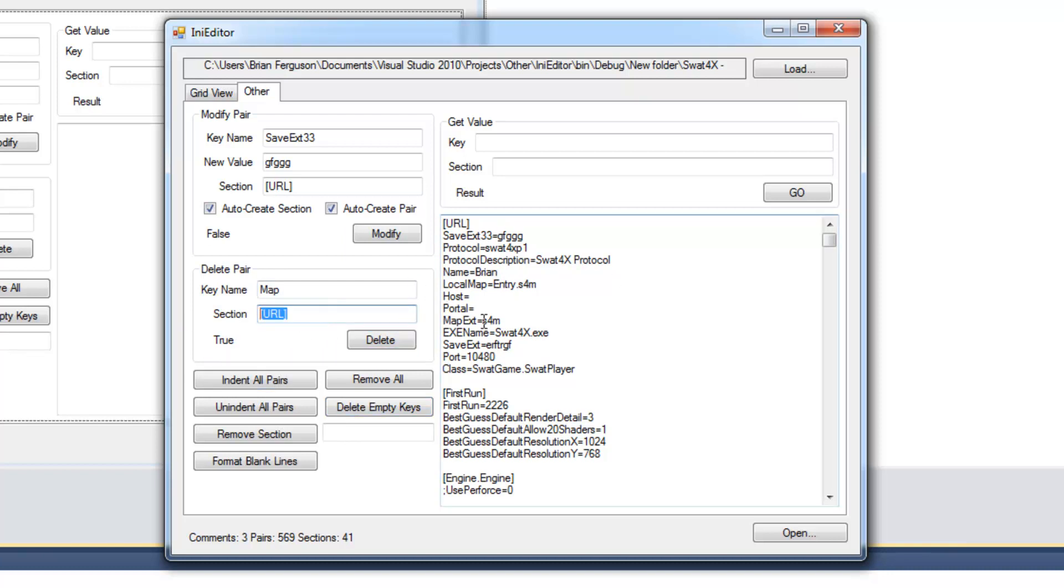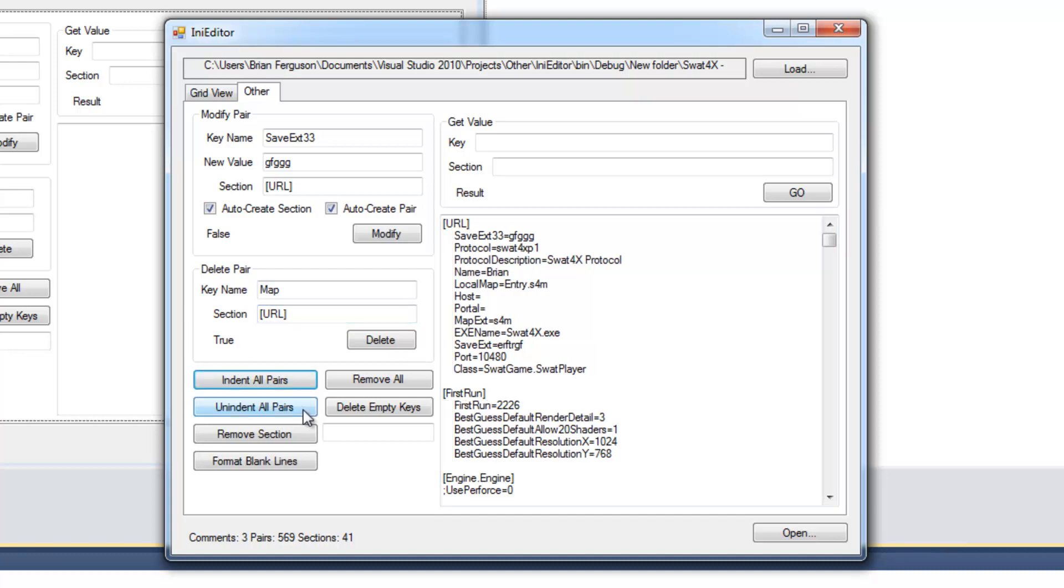And it's going to delete the pairs. If it finds it. If it finds it. Then the method returns true. Otherwise the method is going to return false. Some people indent their pairs. So I have two methods for indenting pairs. One will indent the pair with a single tab character.